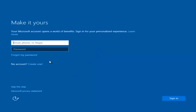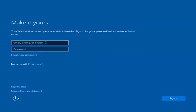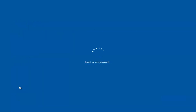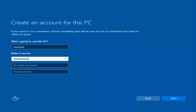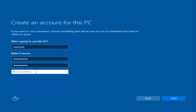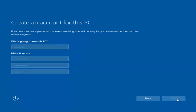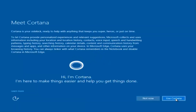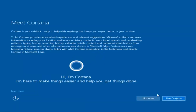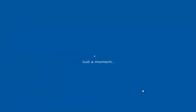So at this point you have the option to enter in your Microsoft account credentials if you were previously using a Microsoft account. You could also create a new Microsoft account, or you could skip this step and create a local account on your computer, which is what I'm going to do. I am not going to enable Cortana, so I'm going to select Not Now.